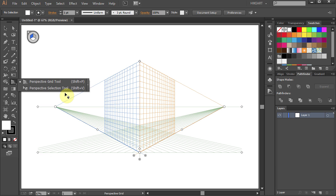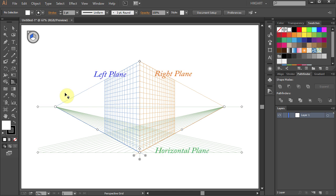The Perspective Grid Tool is fully adjustable. It is built of three planes. These are the three points that control the position of the planes.